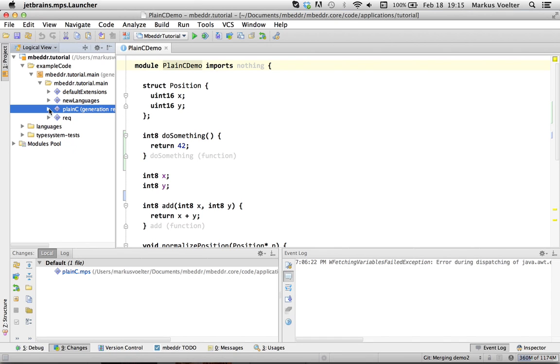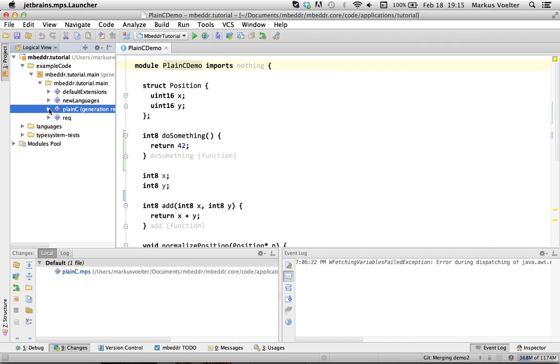There is another issue and that is if in the same commit or in the same merge you have changes in the language and in instances of that language. Because then you first have to merge the language, rebuild the language and then go back into the merge dialog and fix the instances. Because otherwise the editor cannot render the program because the language is not yet merged and not yet rebuilt. So that is somewhat of a problem, but that's not for end users. End users won't see that.